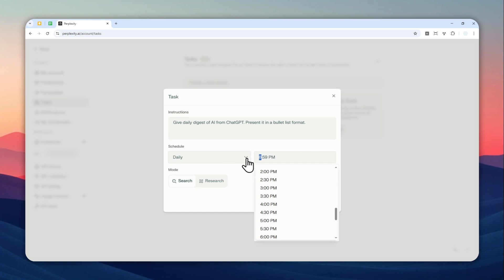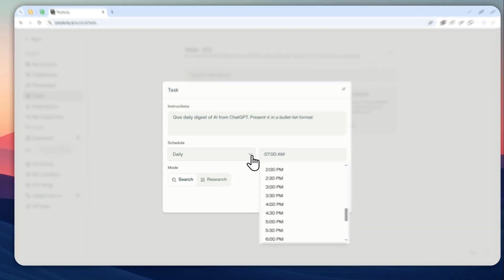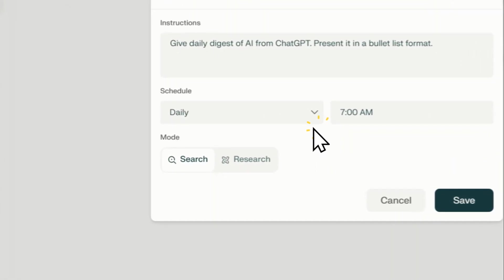So I'm going to type 07, sorry about that, 0700. And it's going to be a.m.